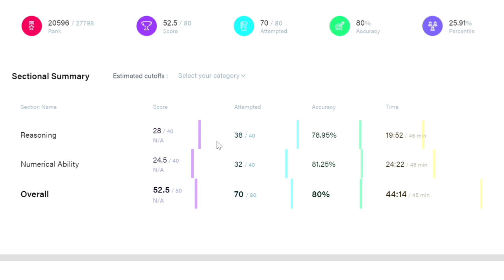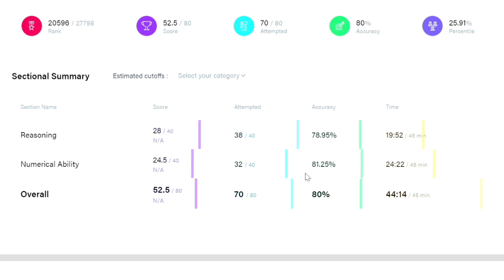In numerical ability I have attempted 32 questions, out of which only 24.5 marks I have scored, and the accuracy is 81.25%.